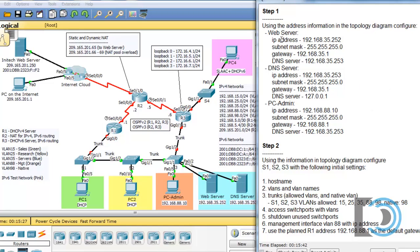In step one, use the address information in the topology diagram to configure the web server, the DNS server, and PC admin. PC admin, the web server, and the DNS server all need static IP address configuration. We'll start with the web server right here.